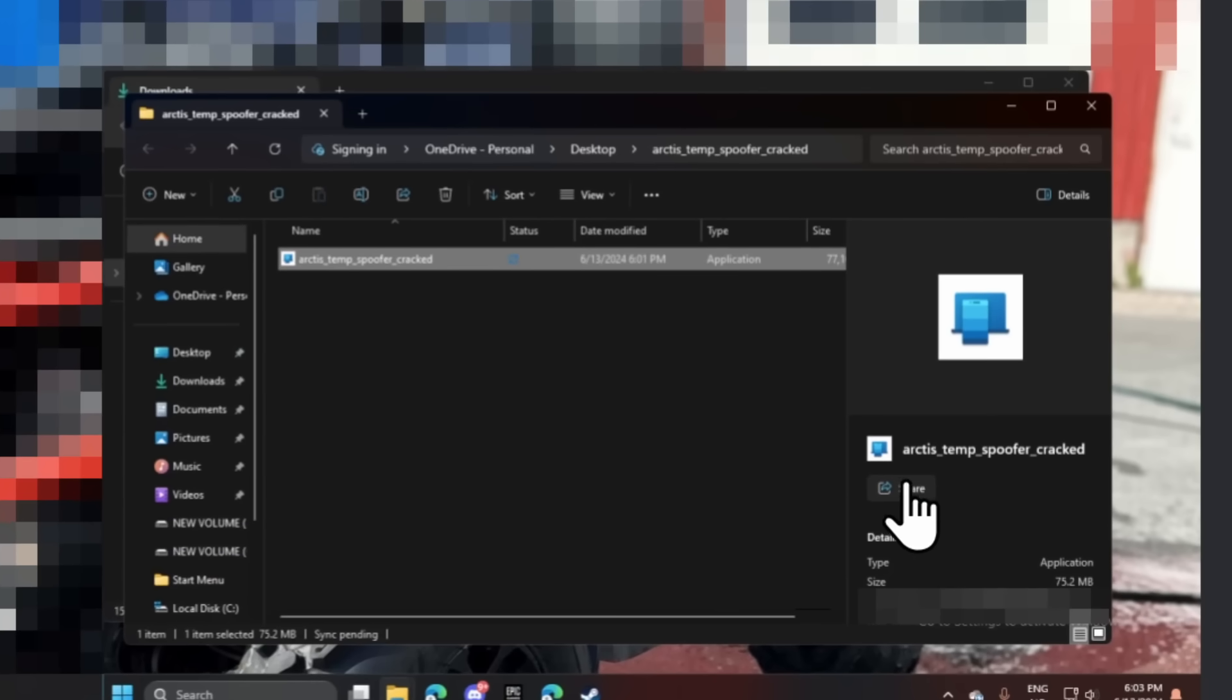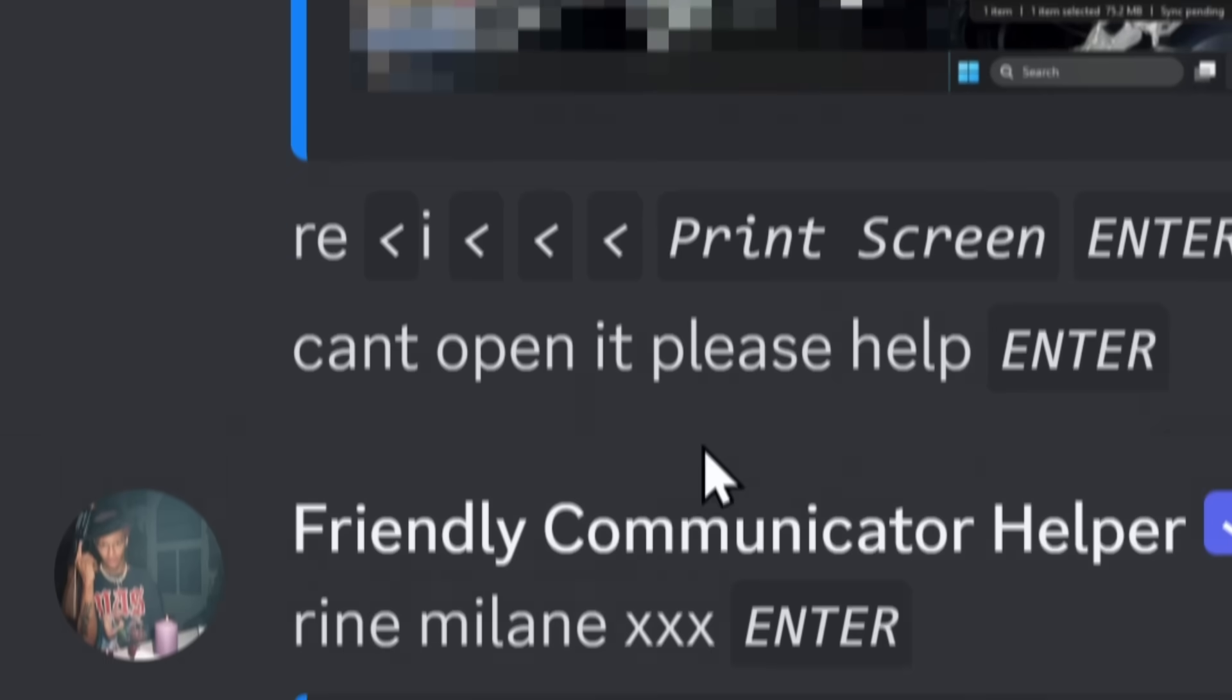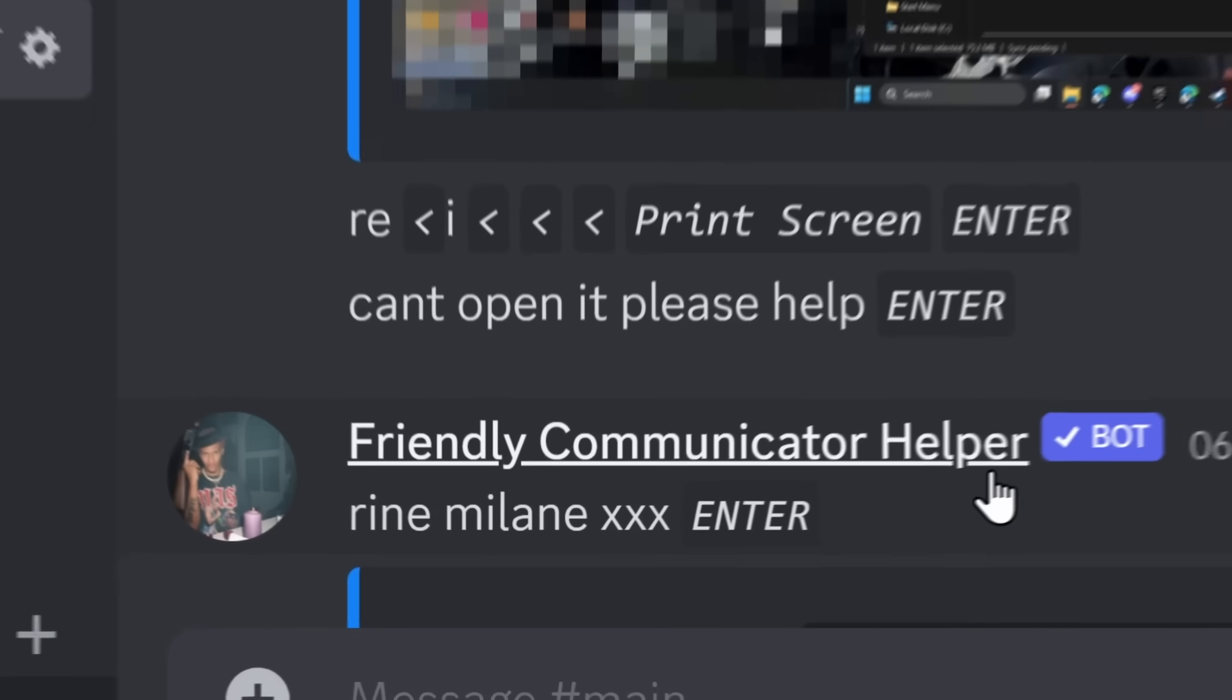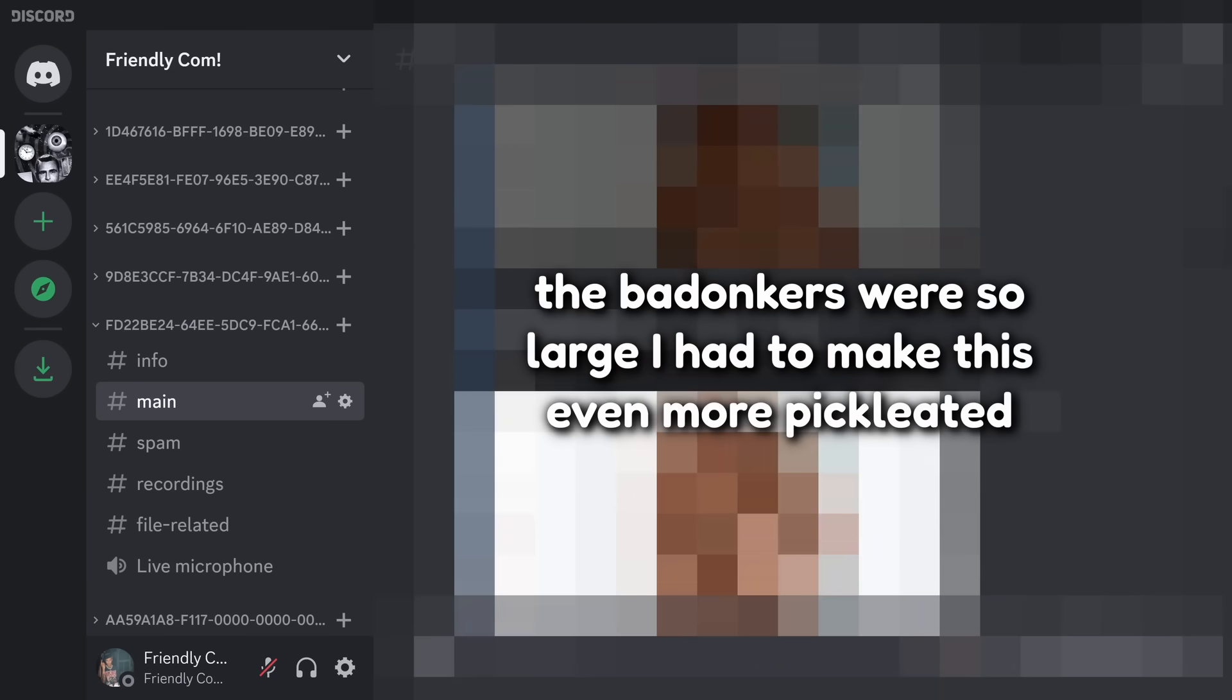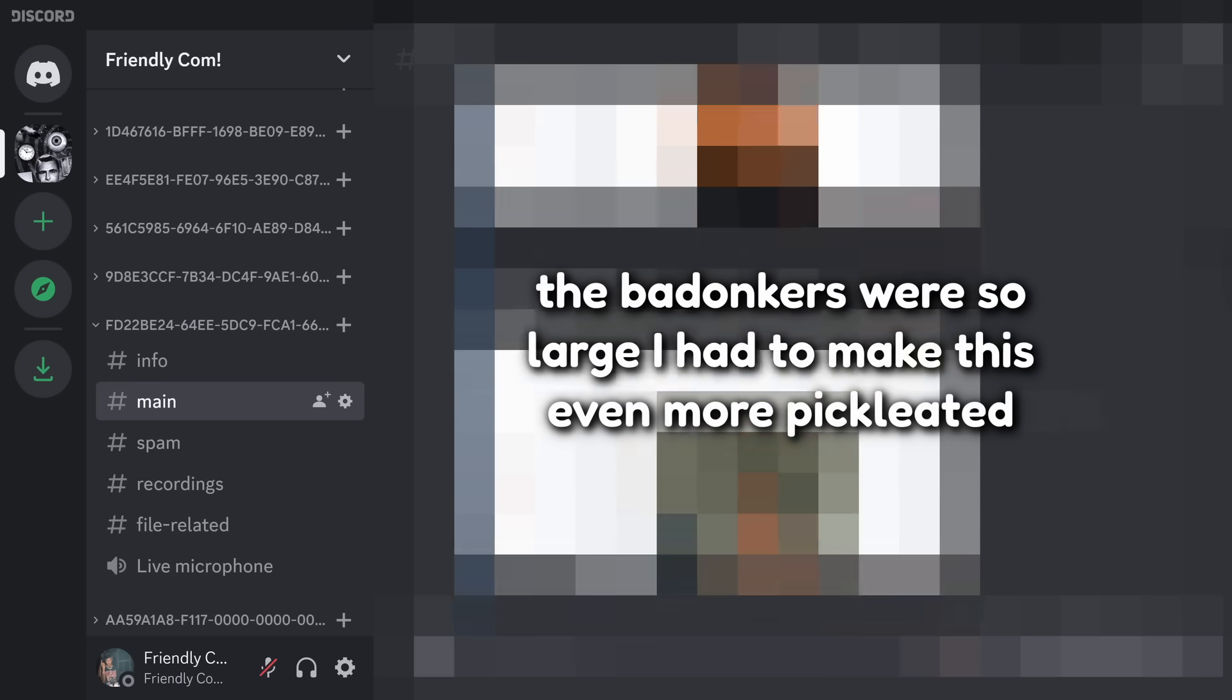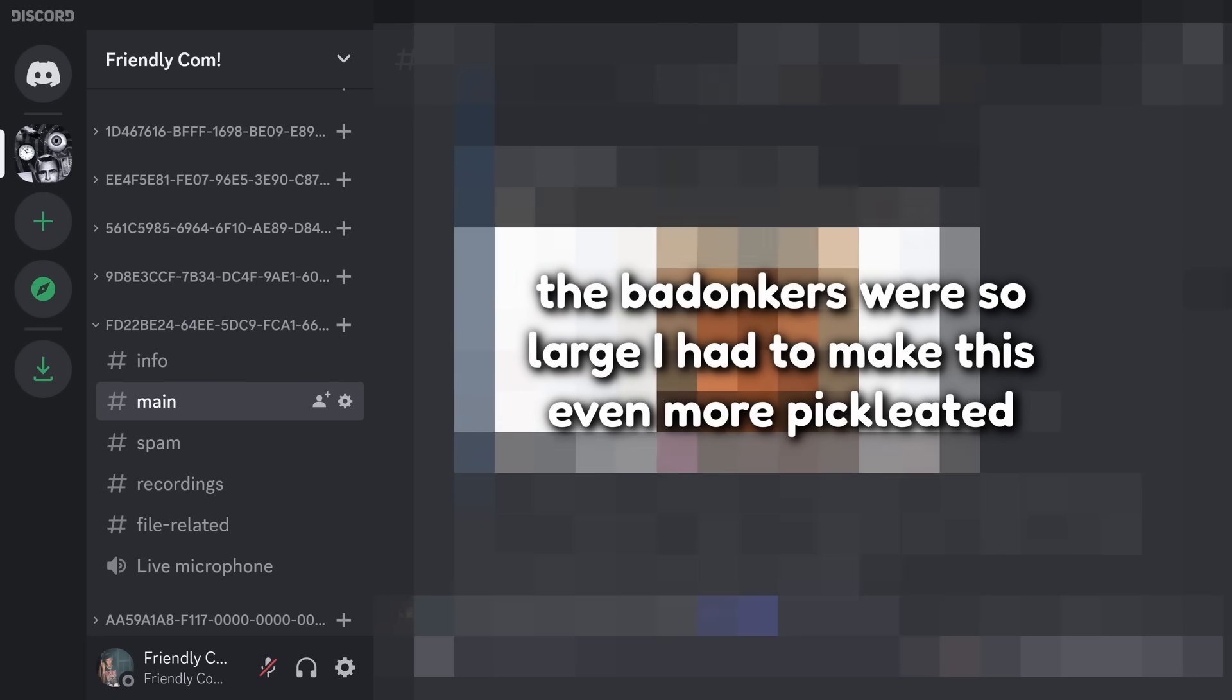He downloaded a file called arctustempspoofer underscore cracked. He had some issues with opening it up at 9.03 a.m. And five minutes later, he searches up this lady XXX and... Just turn on the censor editor, please. He then proceeds to go on the internet, where every single one of these photos that are in front of your screen are photos of women without any clothing on.